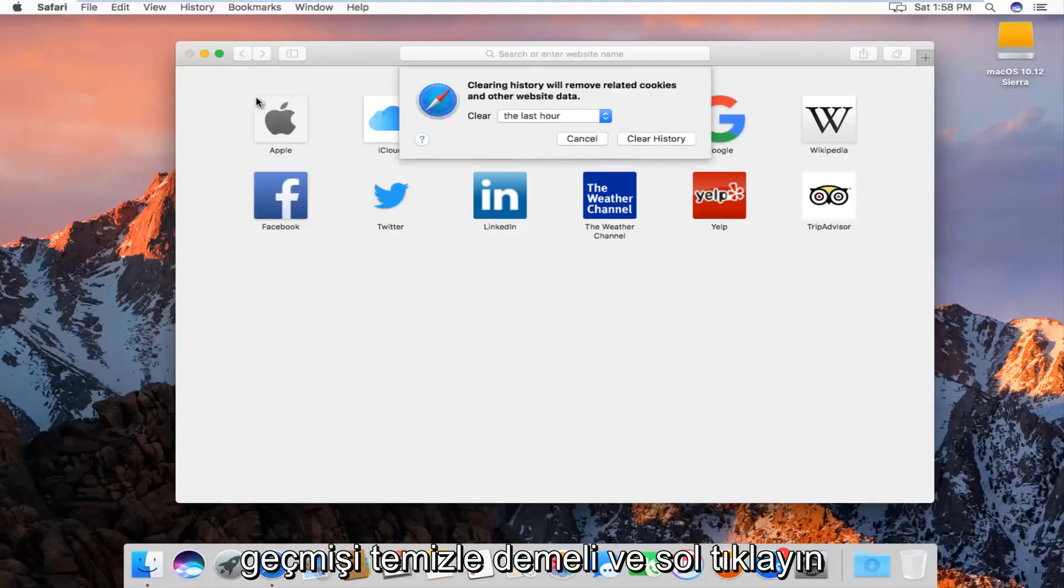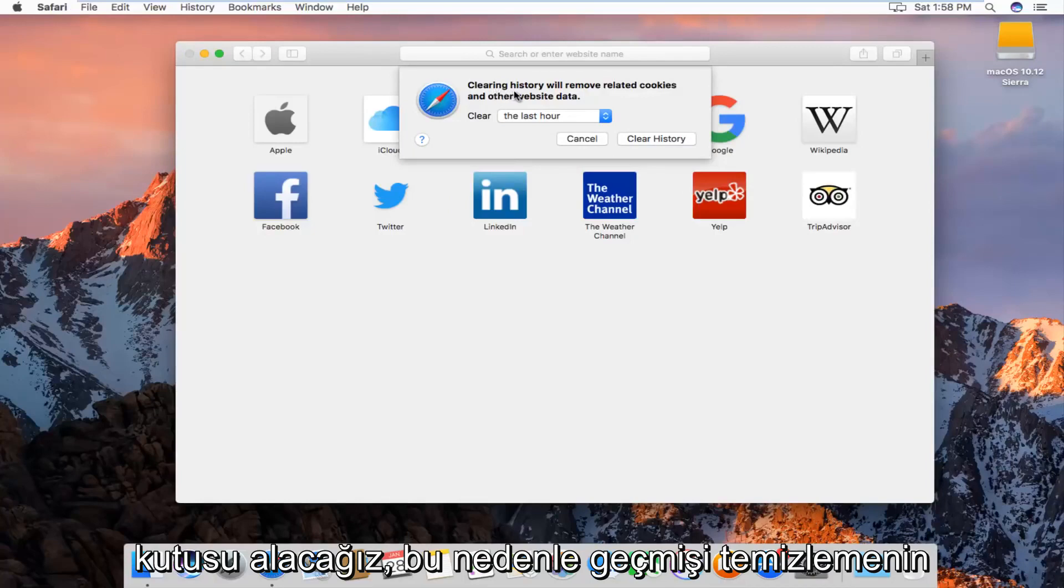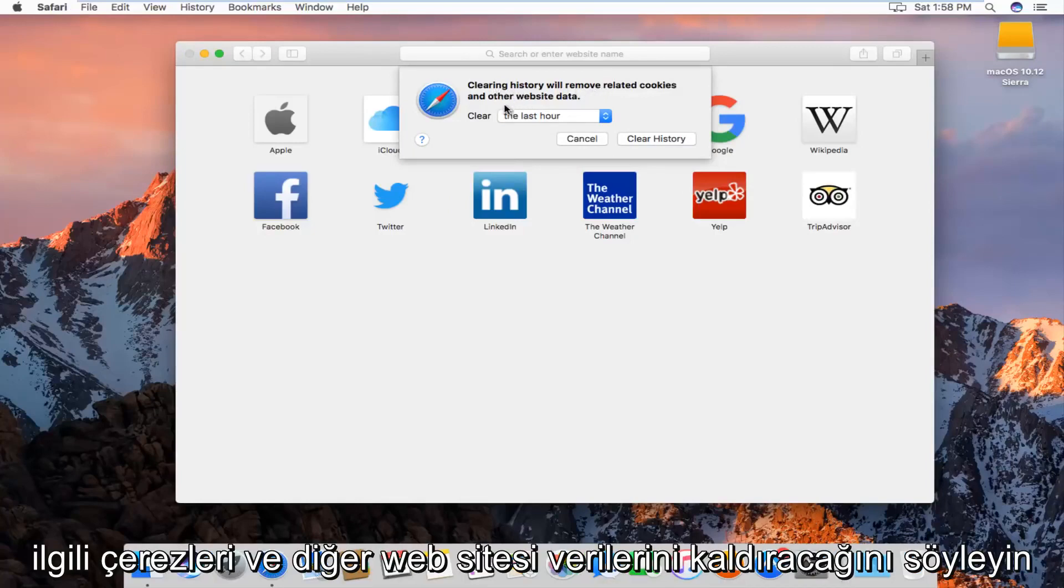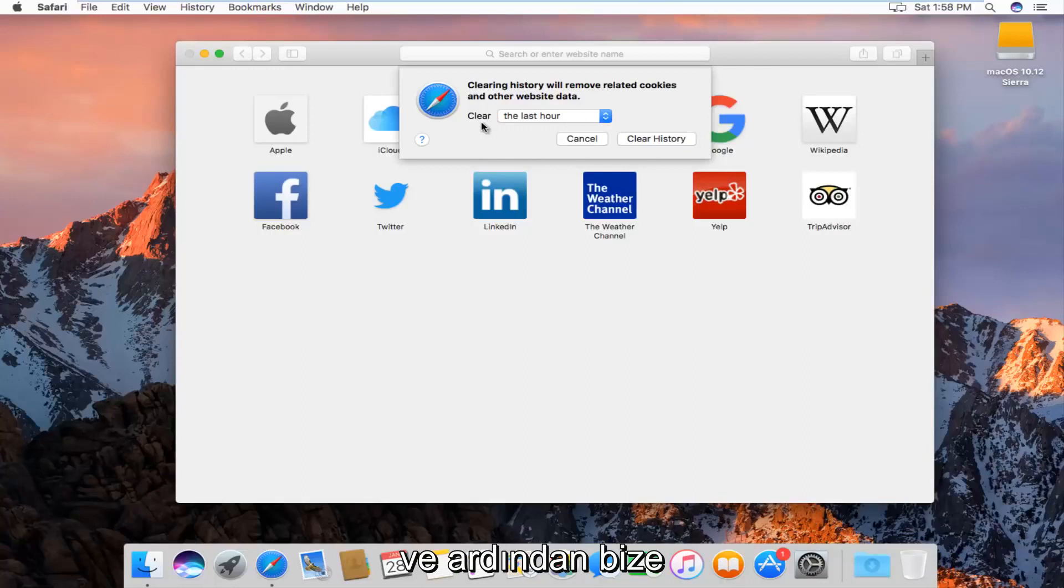We'll get a new window or dialog box that will say clearing history will remove related cookies and other website data, and then we'll be given the option to how far back we want to clear.